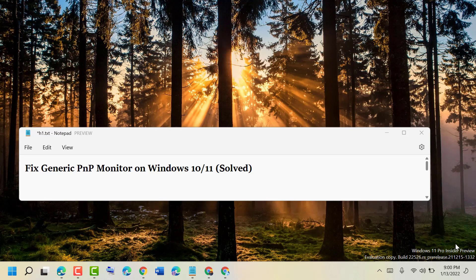Hello friends, today in this video I'm going to show you how to fix generic PnP monitor on Windows 10 or 11.